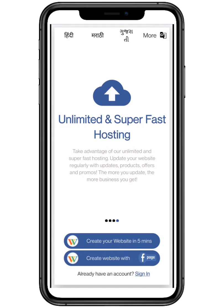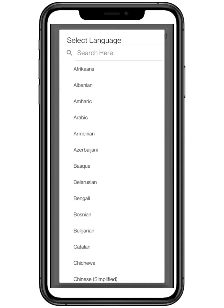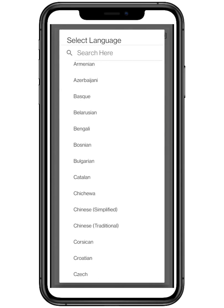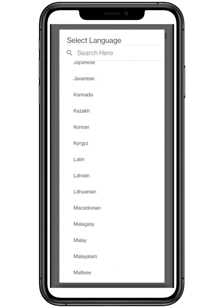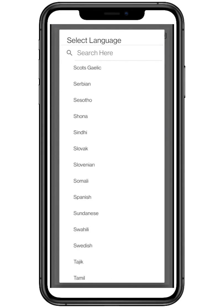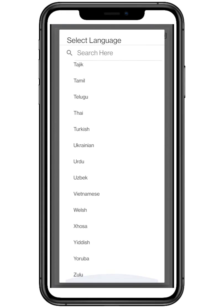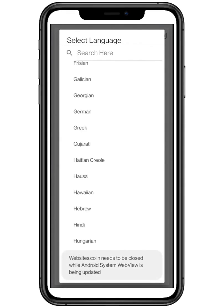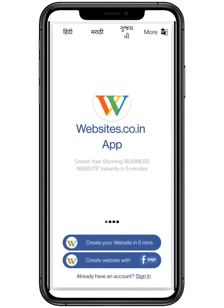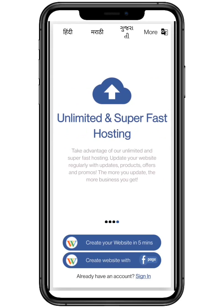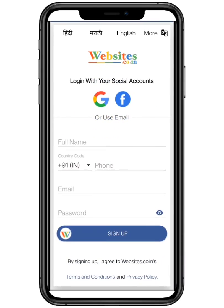You can also change the language. Click on more and select any language according to your preferences. There are more than 50 plus languages available. Click on create your website in five minutes.